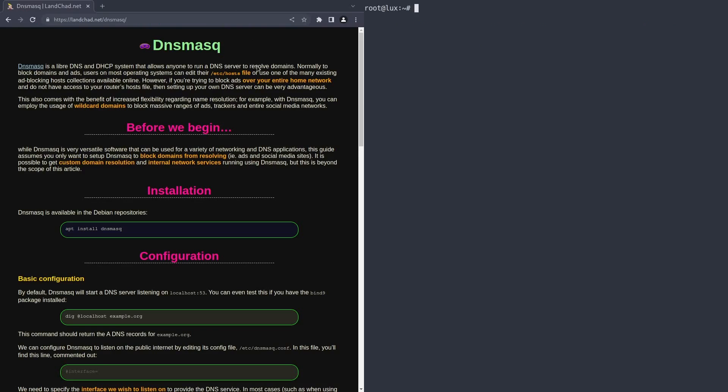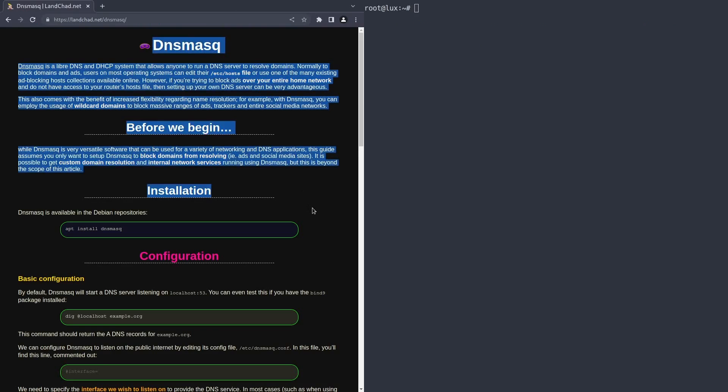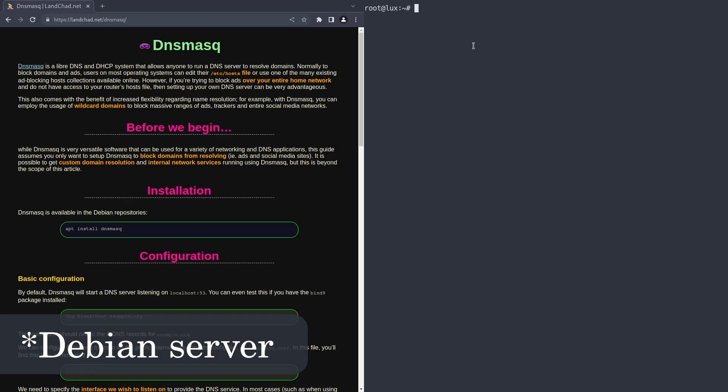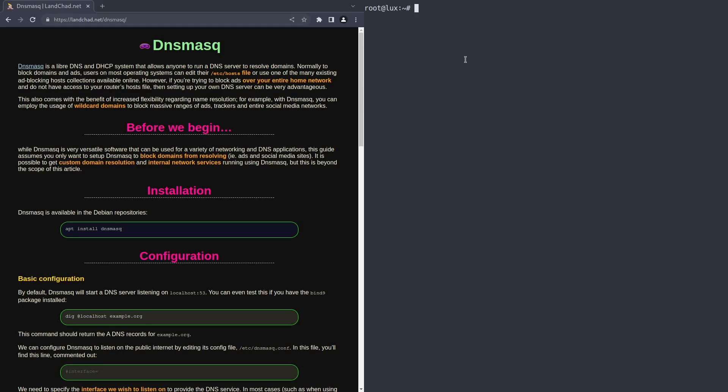Then what we're going to do today is set up a DNS server for ourselves to use. So you can go to your router settings and change your DNS server. I'm going to be using this tutorial which is written by me. This is linked in the description. And I'm also going to be using a server, which is a VPS over here, which is once again hosted by me. You do need a VPS running Debian for this tutorial to work.